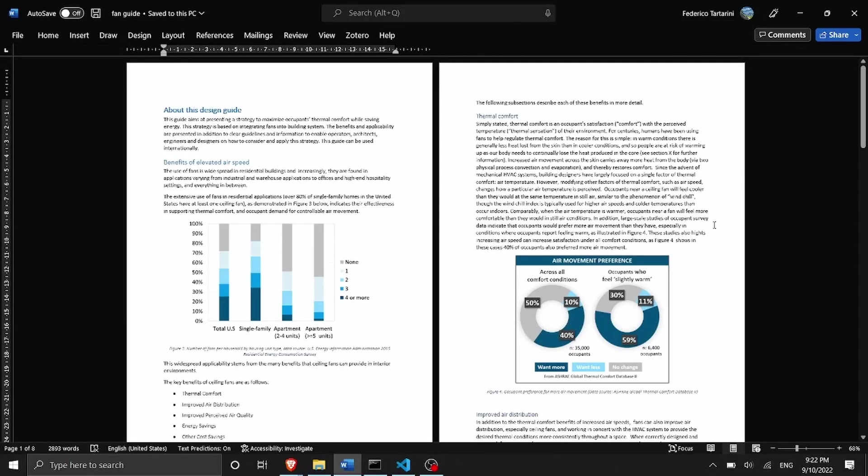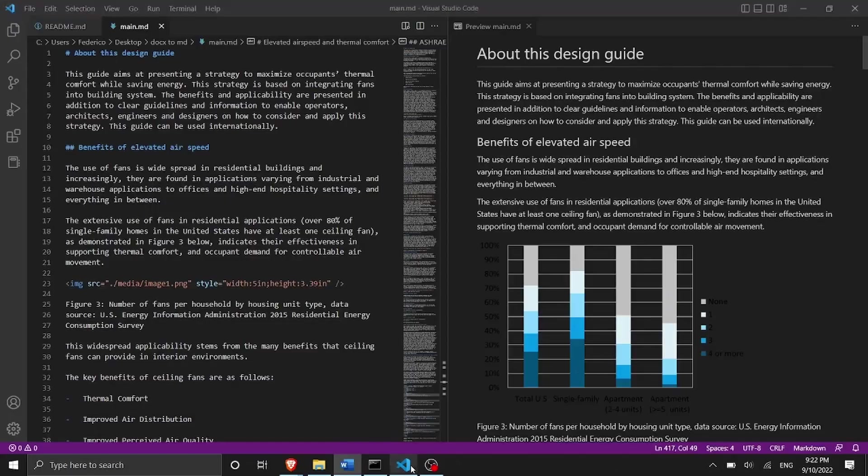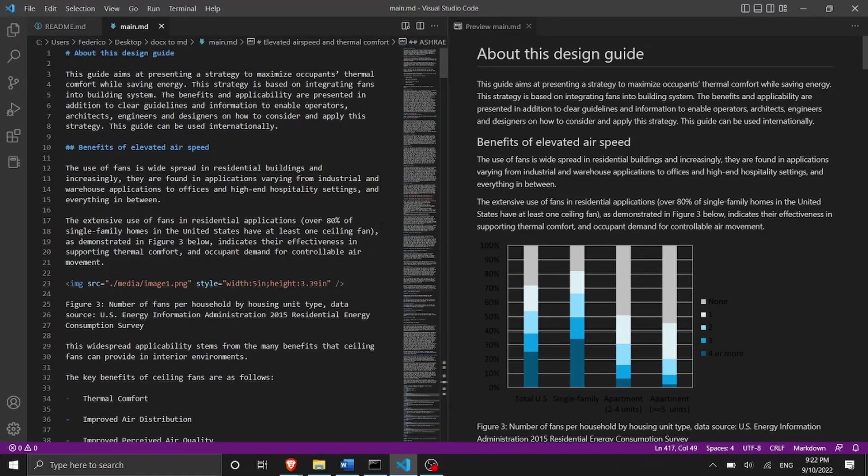Hi and welcome back to my channel. In today's video we are going to convert this document that you can see here into a markdown file and it's going to look like this one here.